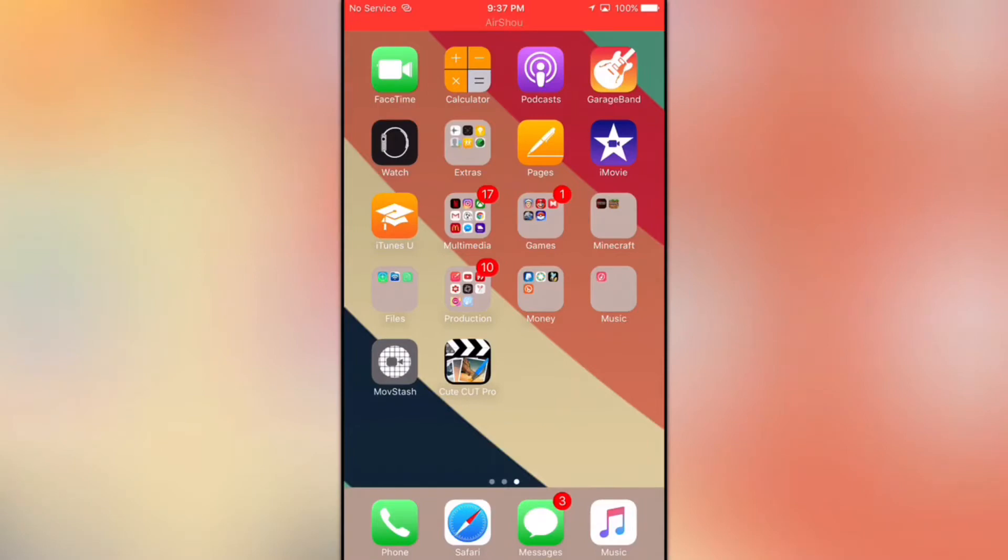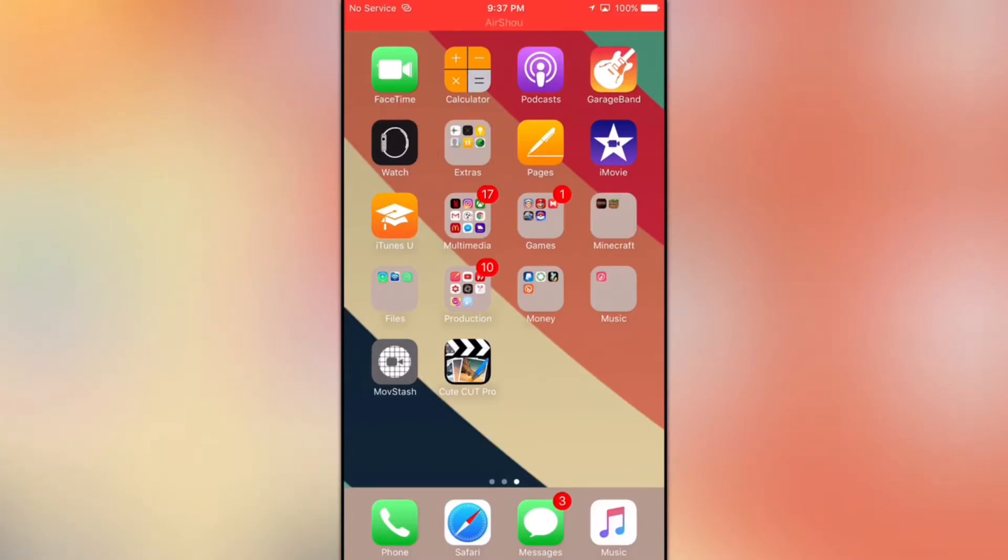It's pretty annoying, so today I'm going to show you how to do this. You need two apps. Those apps are Mobstache and Cute Cut Pro. You can find them in the App Store.